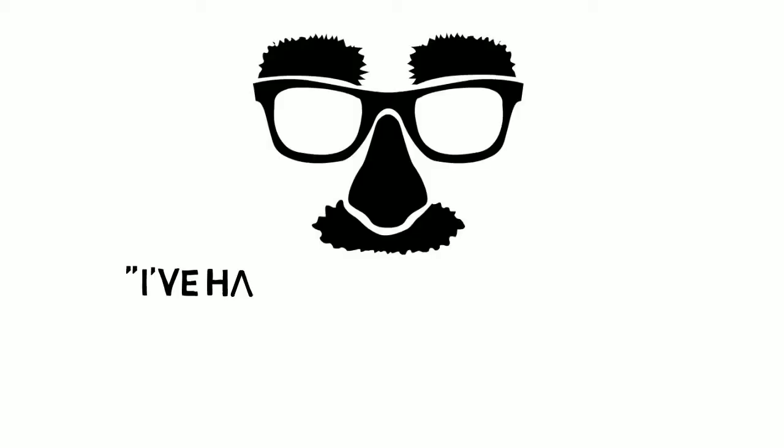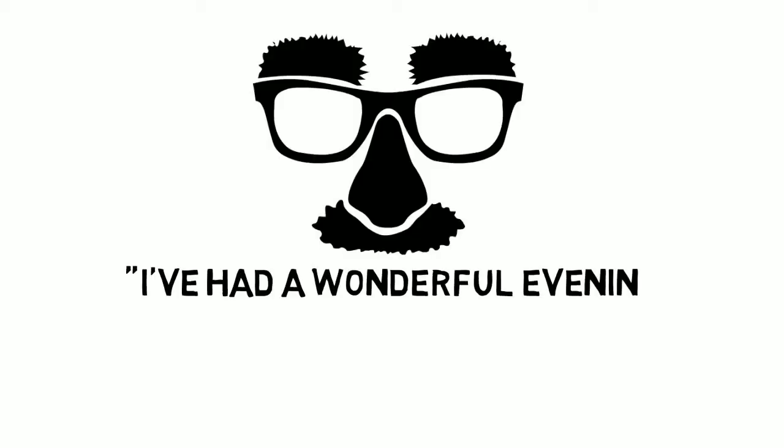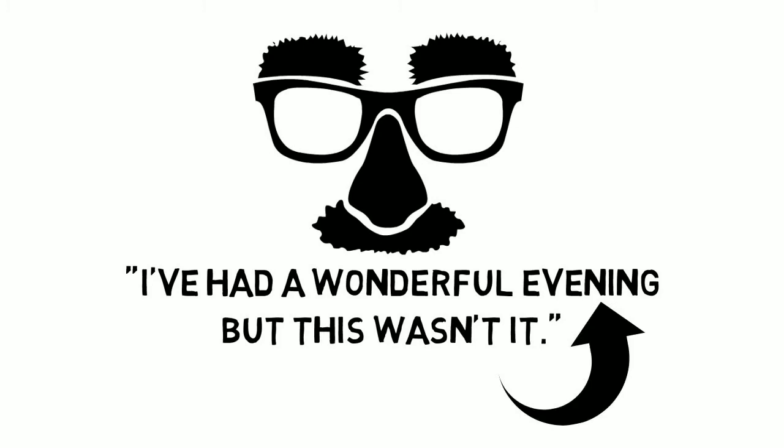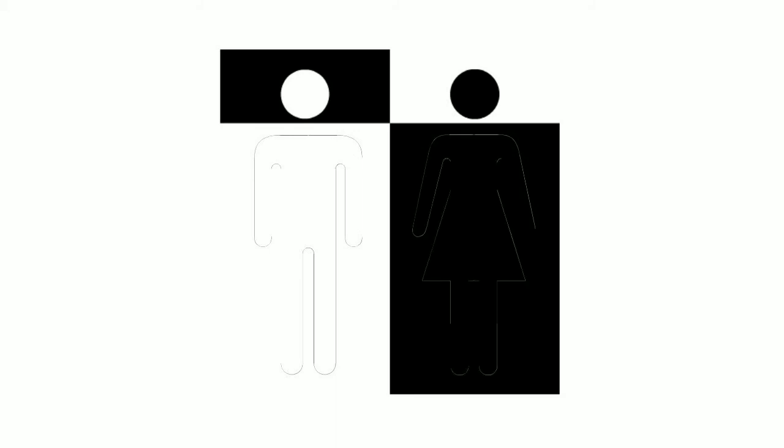Groucho Marx was also a master of the paraprostochian. I've had a wonderful evening, but this wasn't it. Do you see how you reinterpret the first part of the sentence when the second defies your expectations? Trans and queer characters are frequently used in performance as paraprostochian devices to defy expectations, but also to defy, as a means of trickery, their place in the carefully structured gender order.